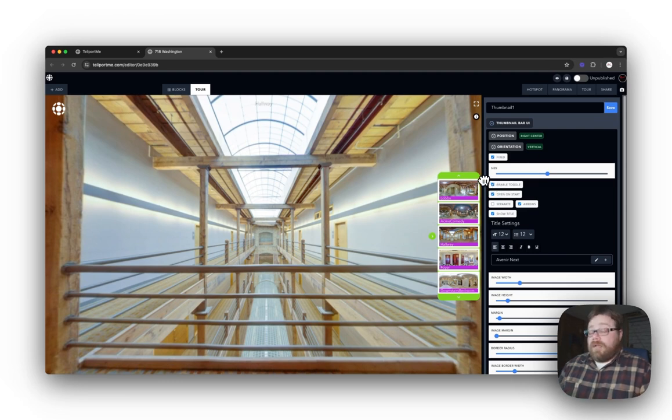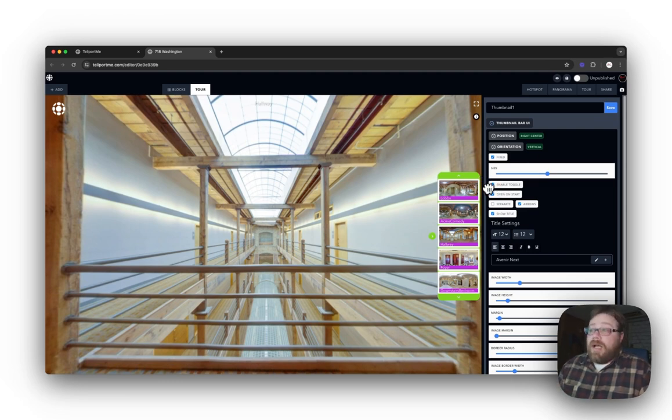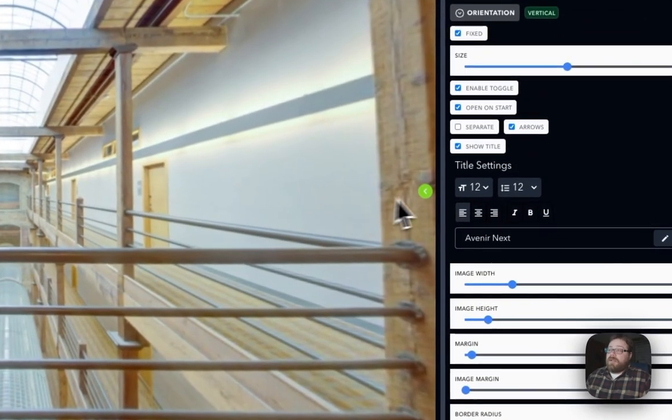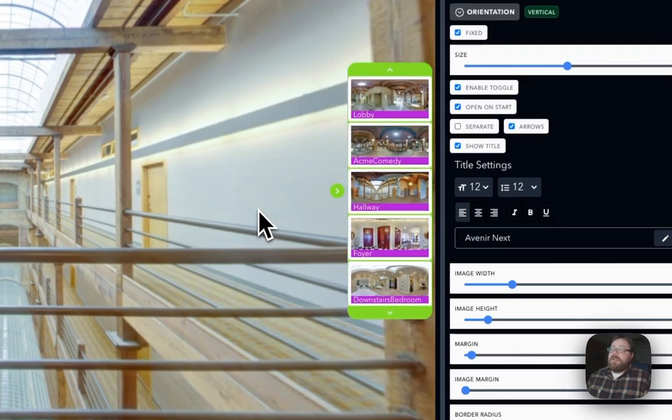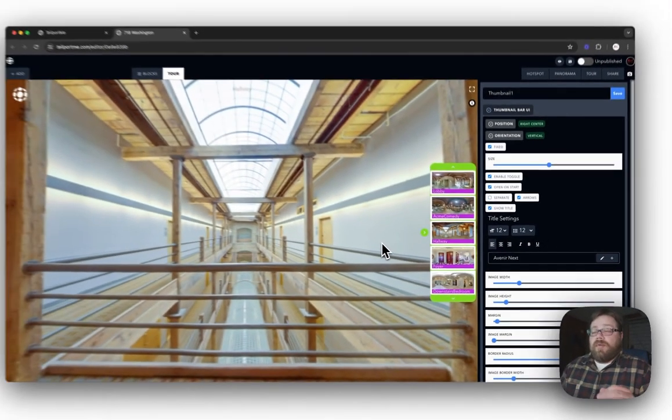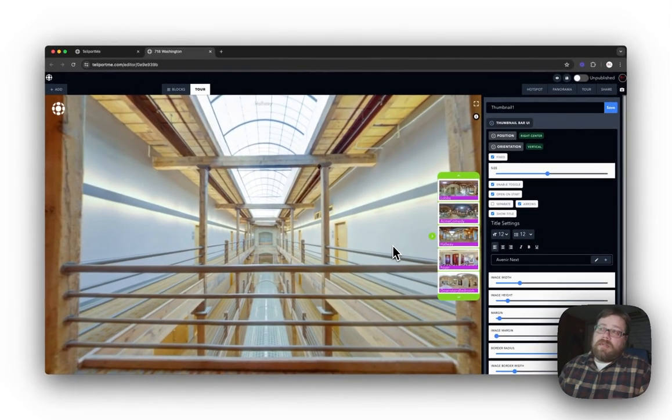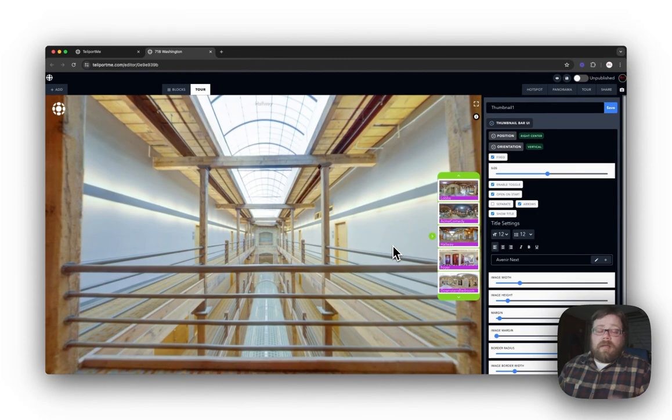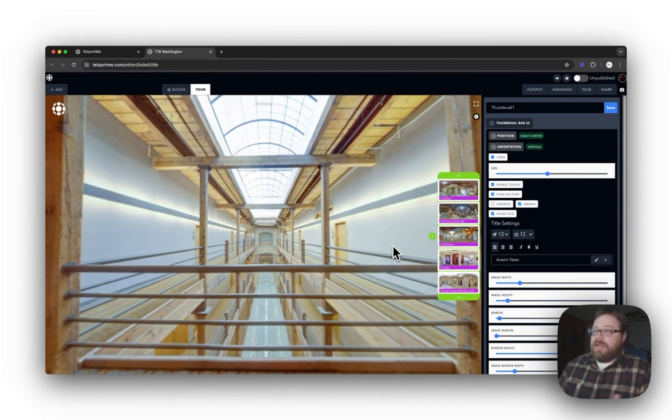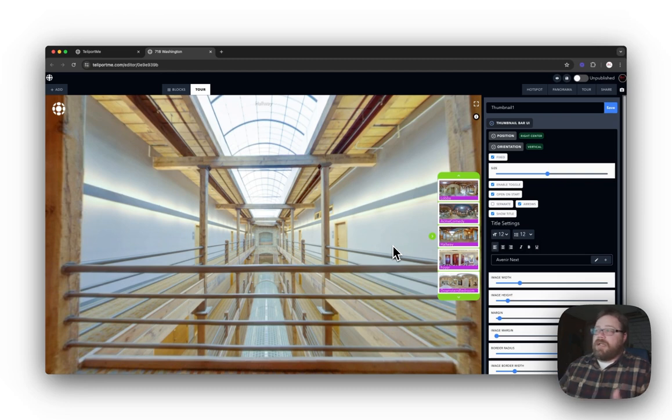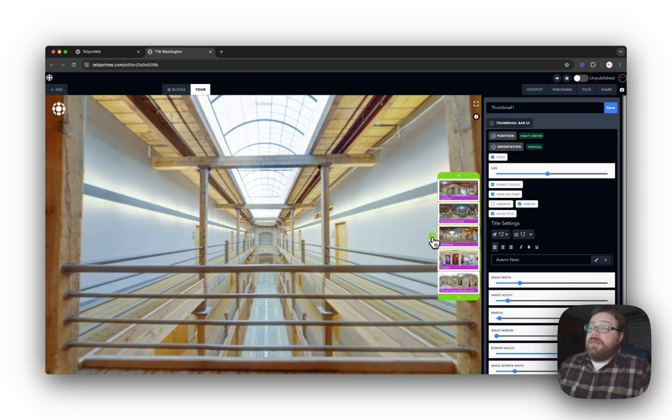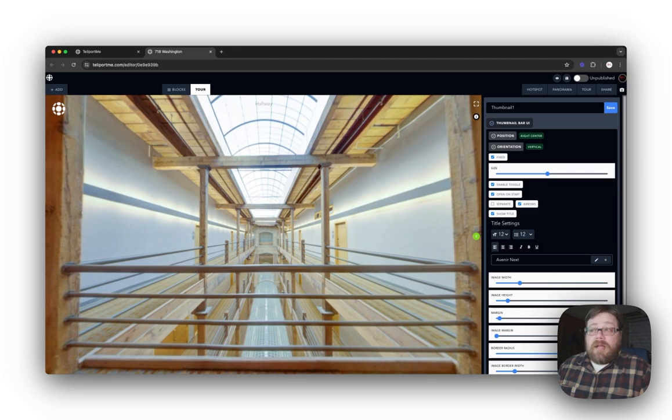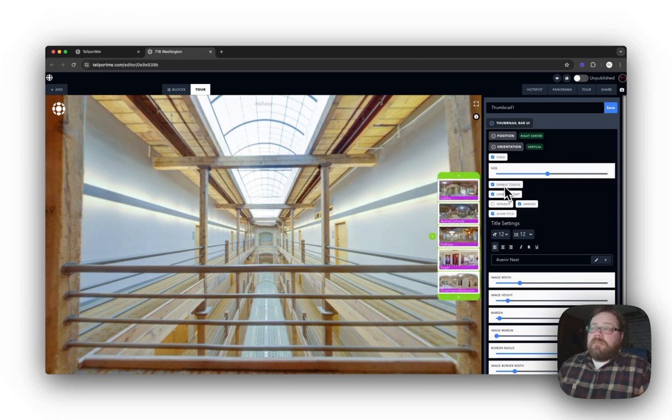Enable Toggle. Now toggle is this little feature right here, and what the toggle does is it allows for a user to actually remove the thumbnail bar, hide it in a sense, so that they don't see it because it might be blocking a view or they just don't like it. But it allows for them to customize that themselves and get rid of it. Pretty straightforward, pretty simple on that one.